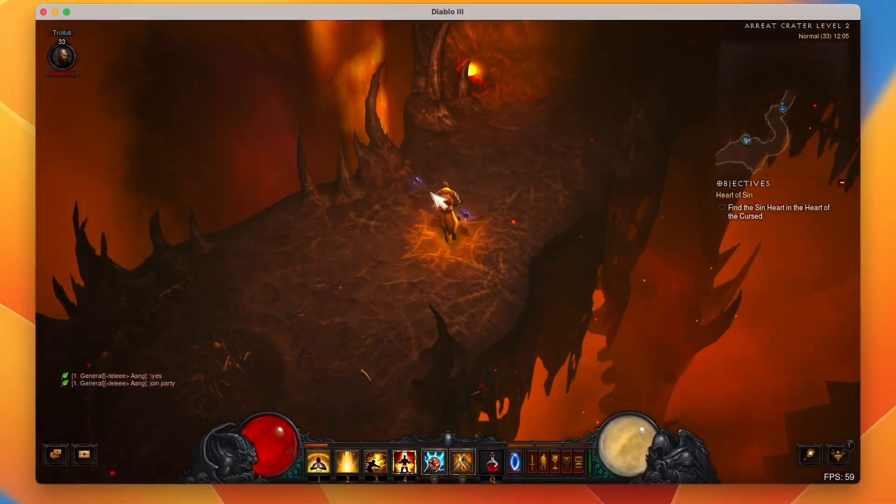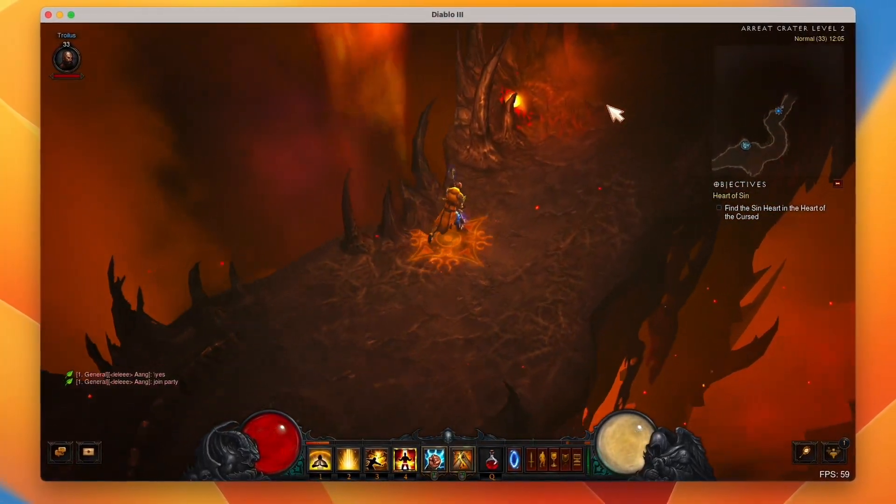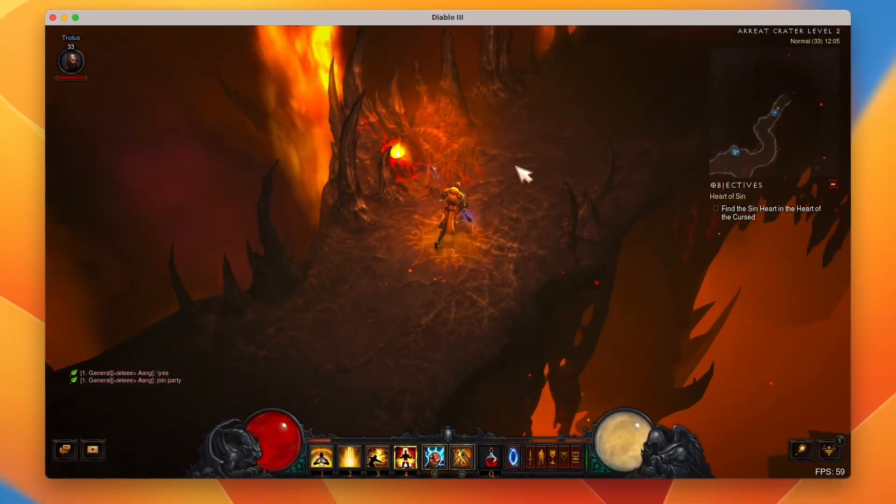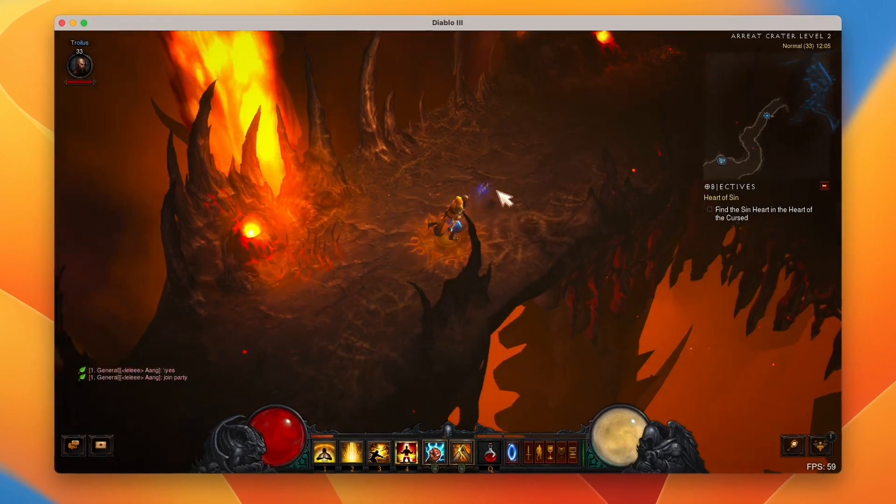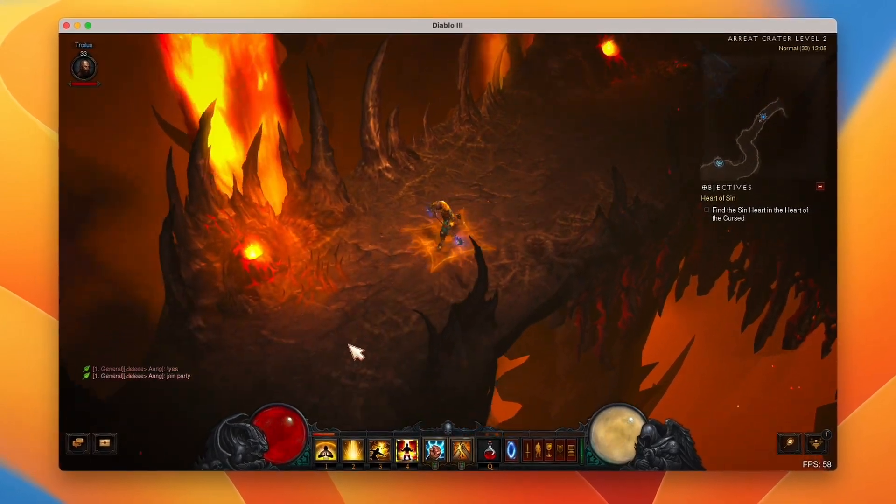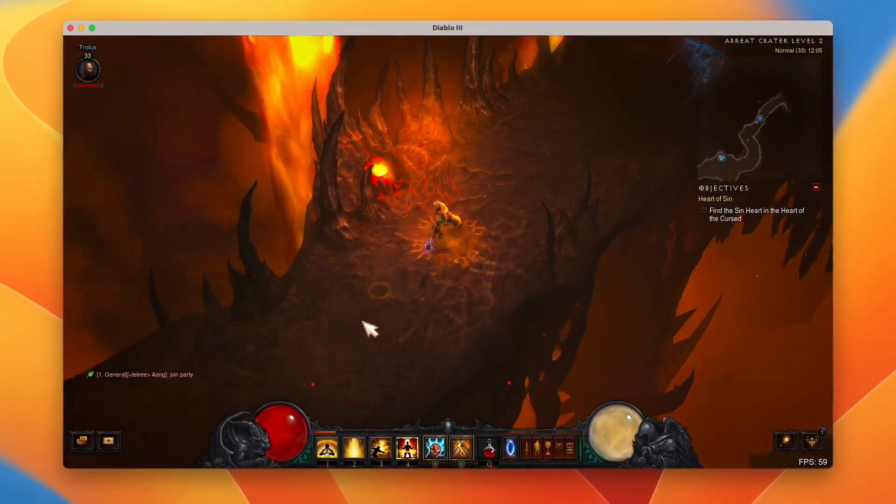Hey everyone, this is Andrew Tsai and welcome to my YouTube channel. Today I'm going to show you how to get the game Diablo 3 working on the M1 or M2 Apple Silicon Mac.